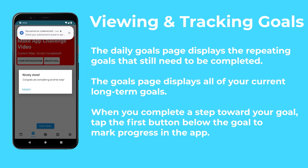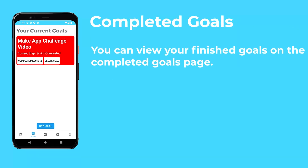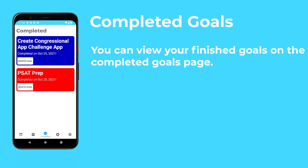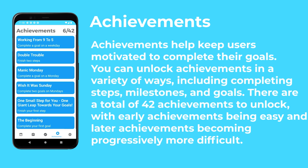Once you have completed a step, simply hit the first button shown below every goal. Want to take a look back at all you've done? Go to the completed goals page — that is where you can take a look at all of your success stories. Alternatively, are you the type of person that gets motivated by completing increasingly difficult tasks? Then the achievements page is for you.